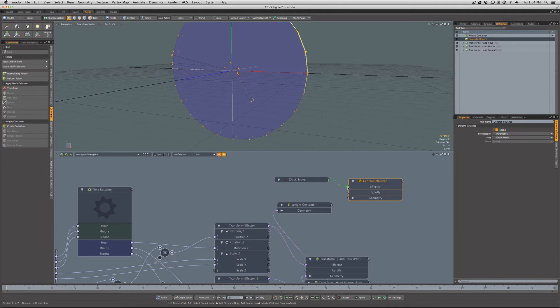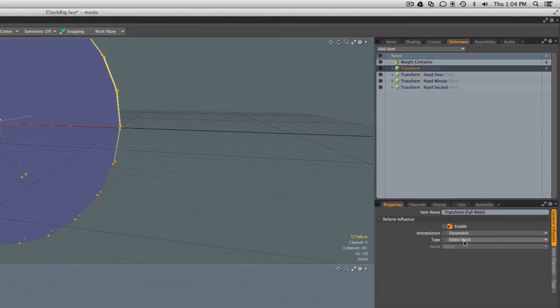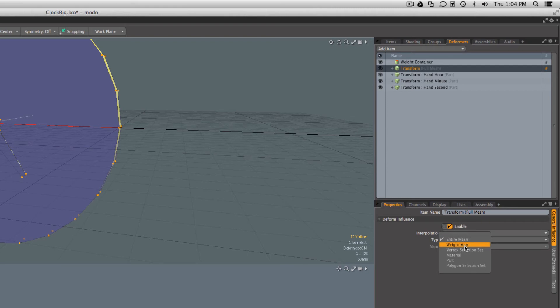The clock mover's translations are going to be what we send into here and then the geometry is going to be through the weight container. Here we can say we don't want the entire mesh, we want this through a weight map which is actually a weight container.